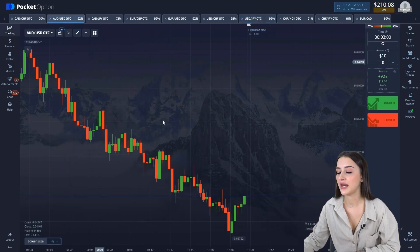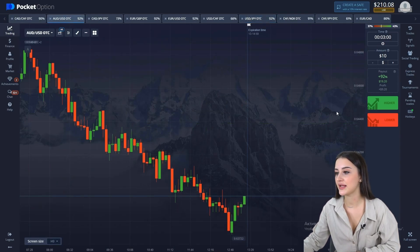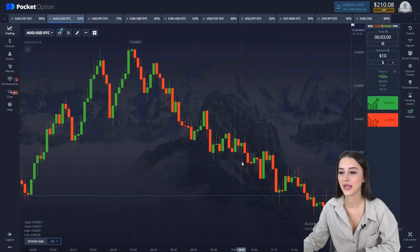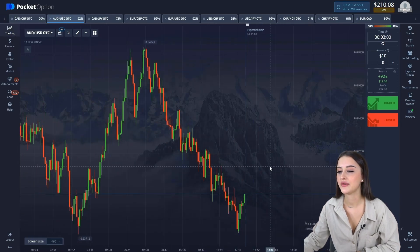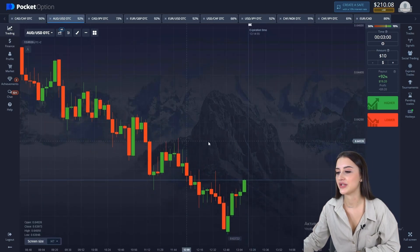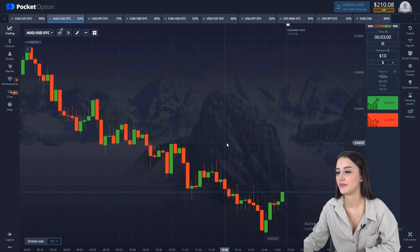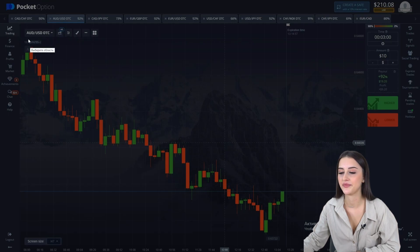In order to determine the trend, we move to a higher time frame, which is M5. We set the expiration time at 3 minutes, which is the best time. Let's proceed with the analysis.